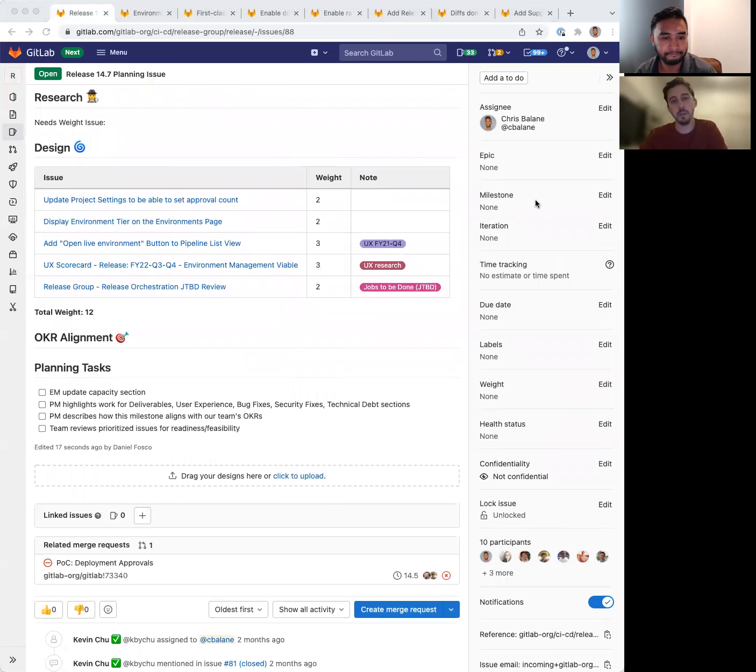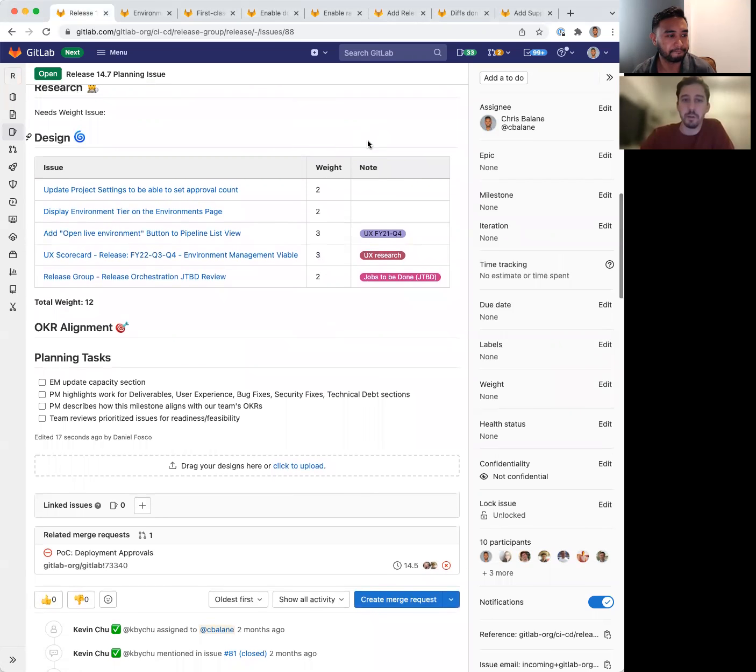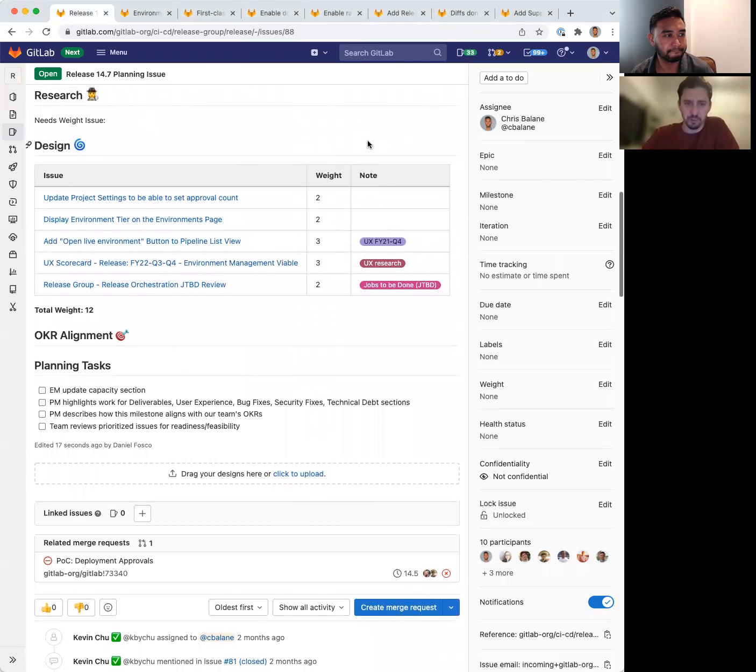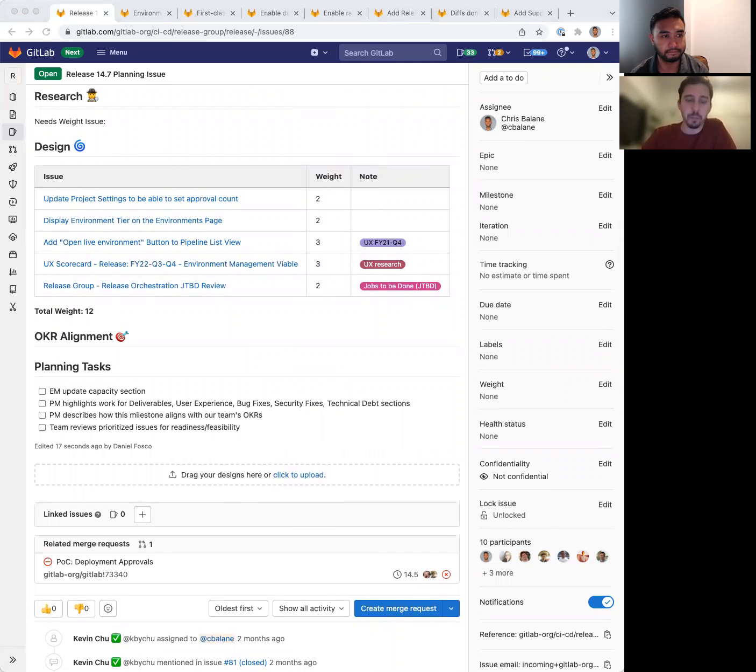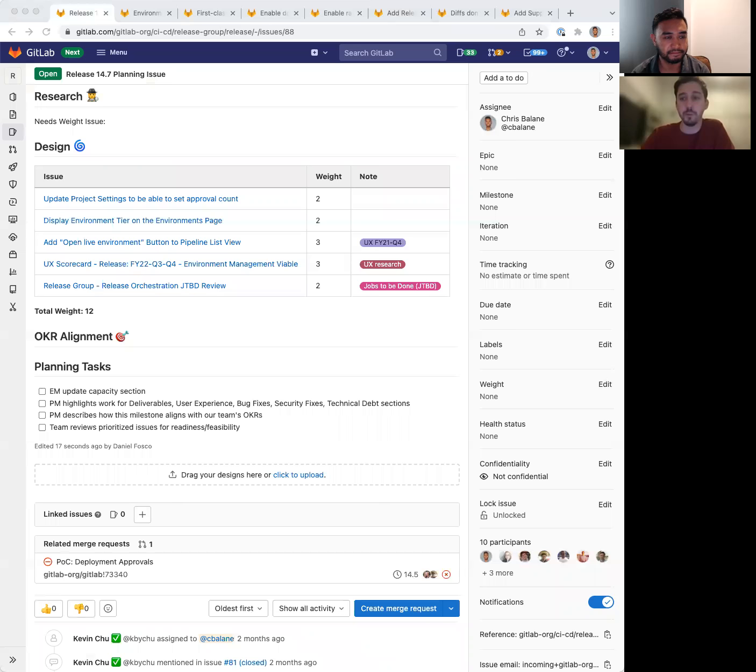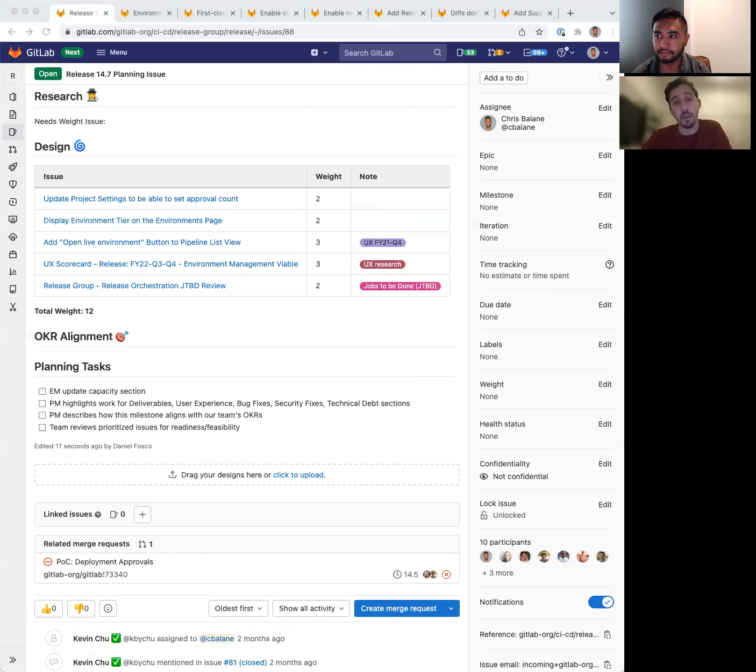Thanks, Chris. So on the design side for 14.7, we have a few issues that support the current development work that's been happening. So the first one on the list, update project settings to be able to set approval count, is a design update to our project settings in order to support deployment approvals.